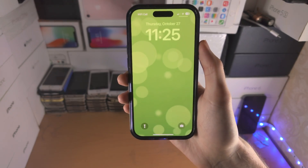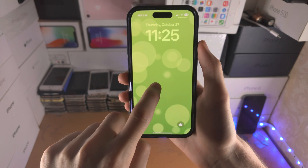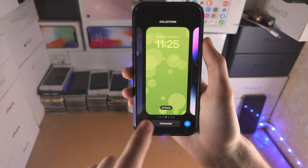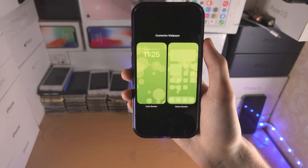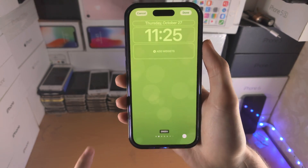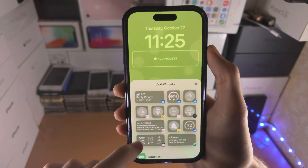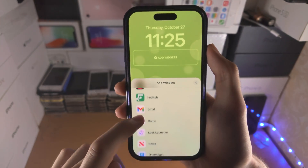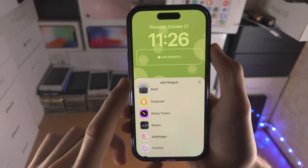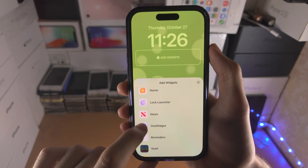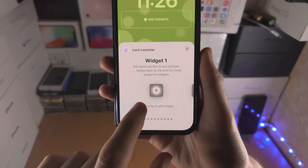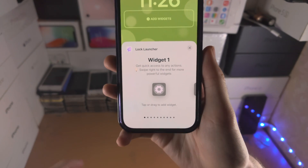In order to add this to your lock screen, you slide down from the top, long press on the empty space, tap on Customize, then Lock Screen, then Add Widgets. Scroll all the way down until you see Lock Widget, or Lock Launcher, and you should see your widget show up right there.